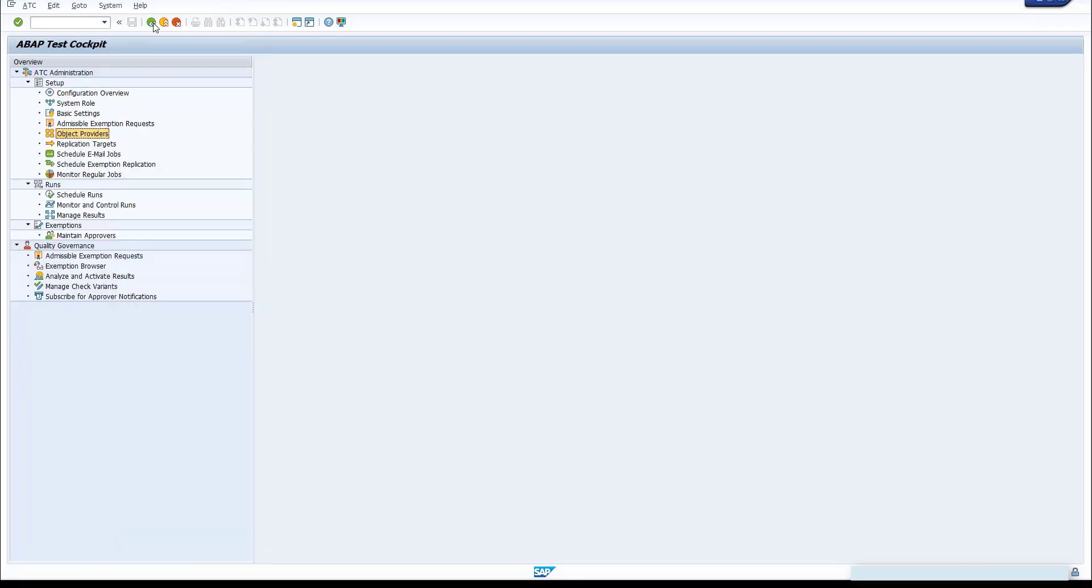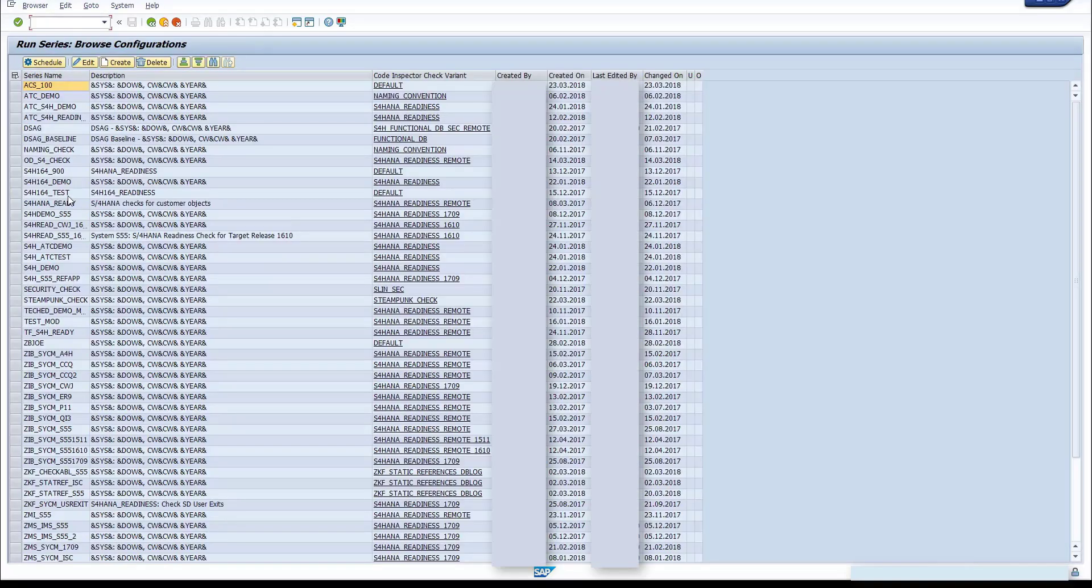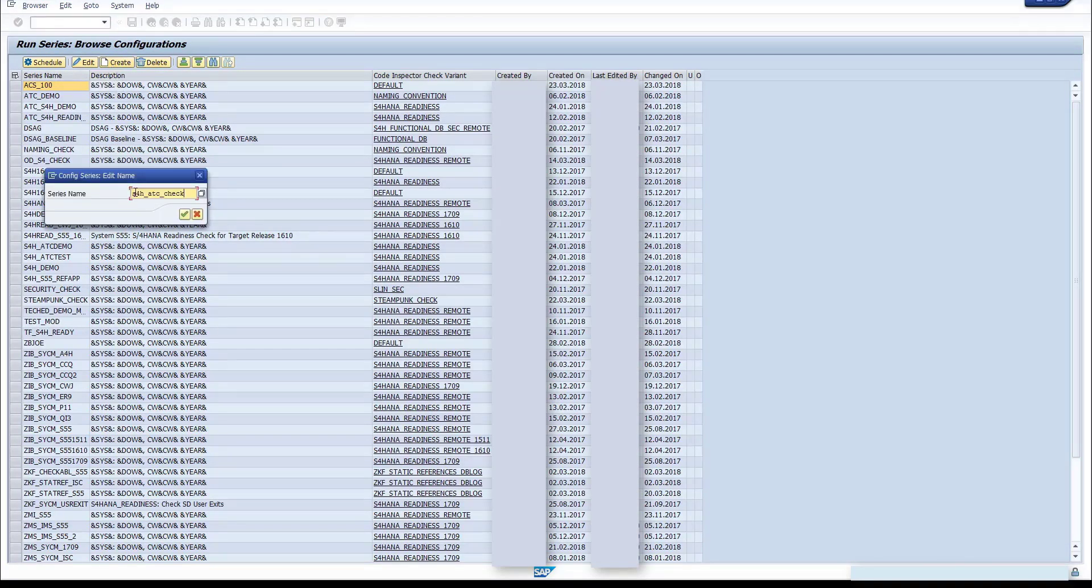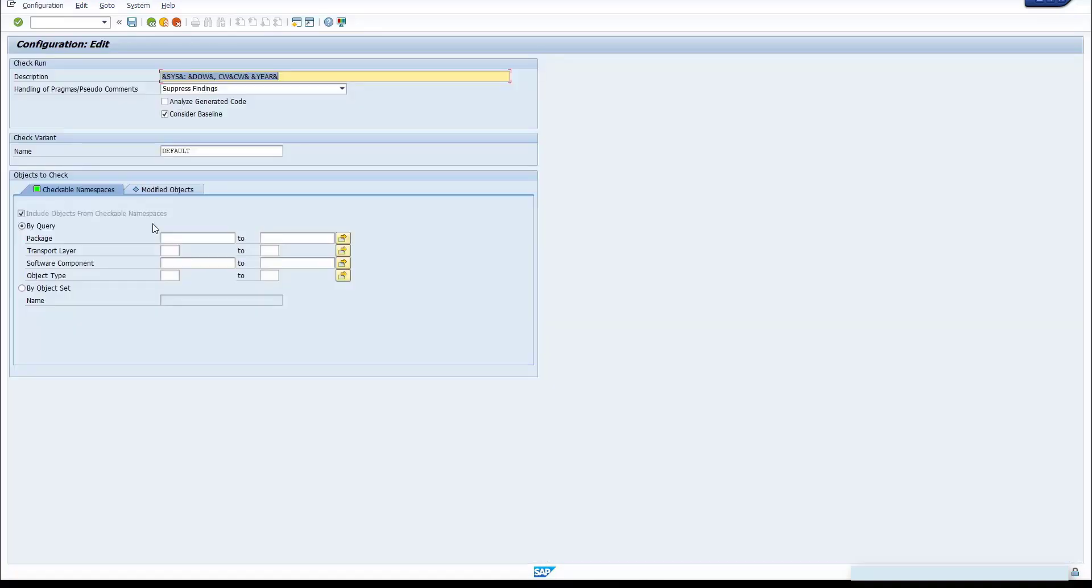Go back to the ATC overview tree and choose Schedule Runs node and double click it. Click Create button. Enter the run series name and click Enter button on the pop-up. Enter as check variant, set name and convention, and schedule a check run over one package.